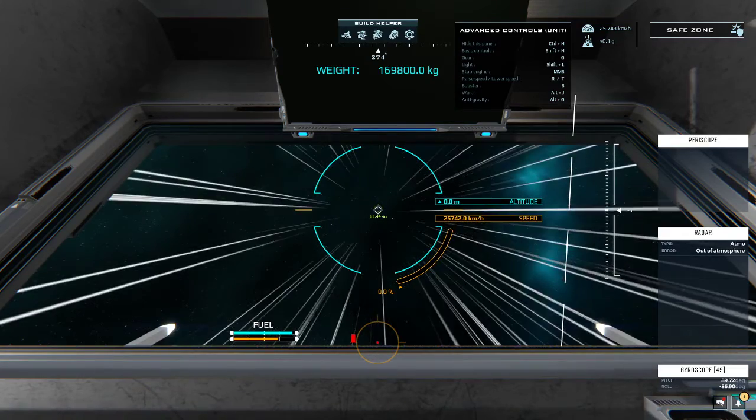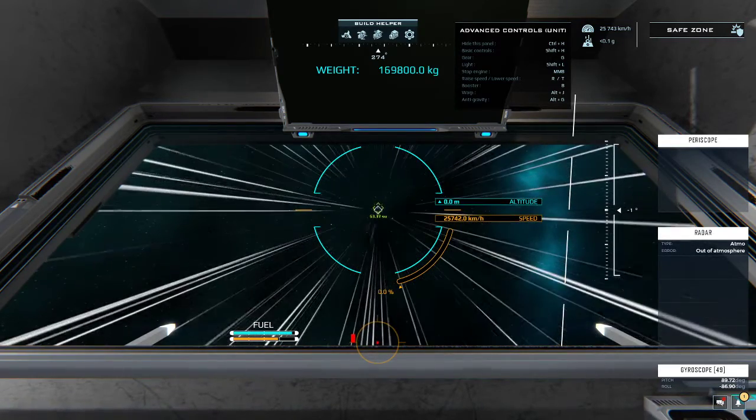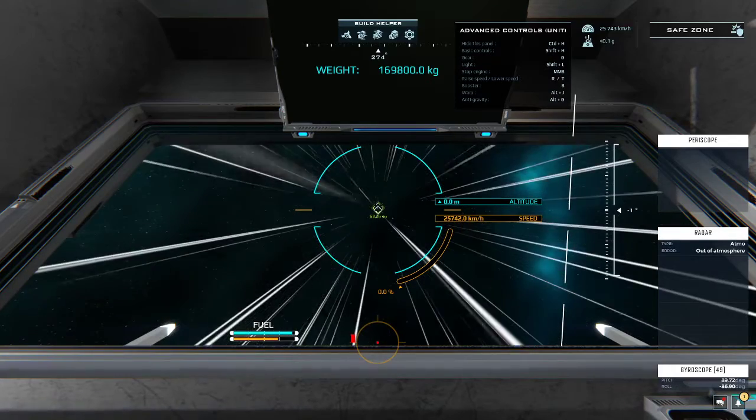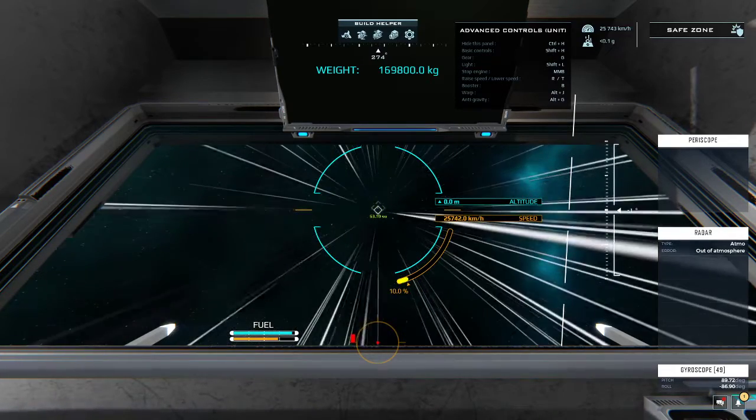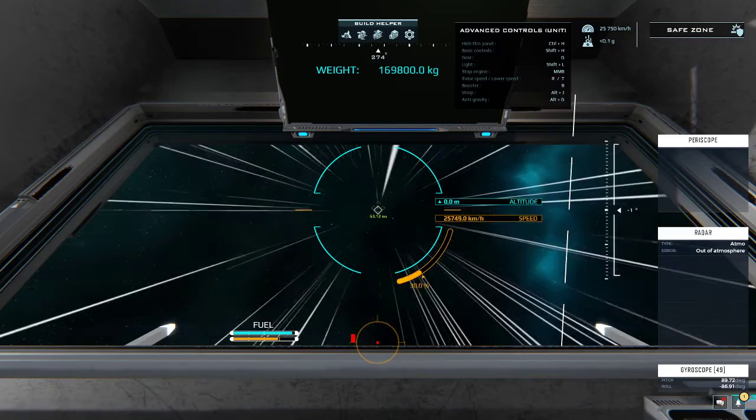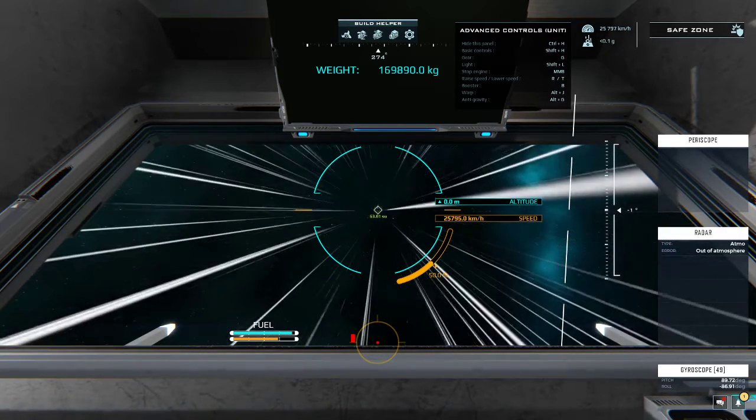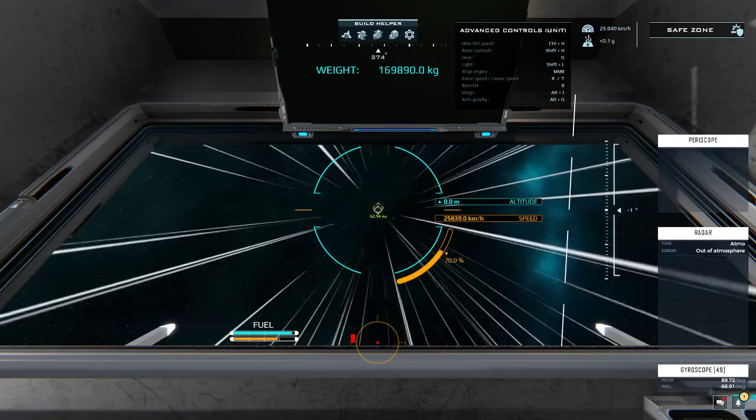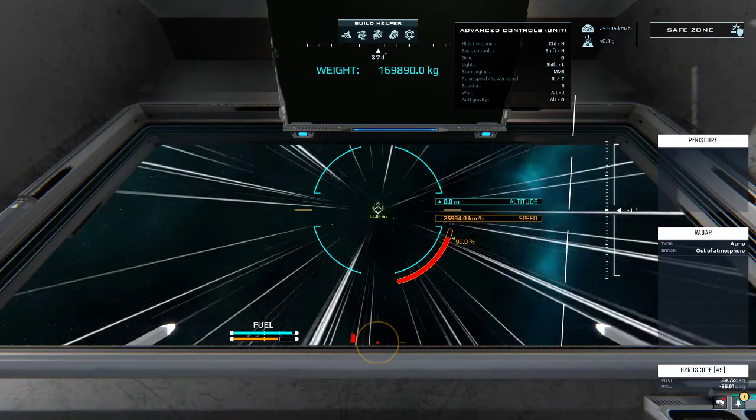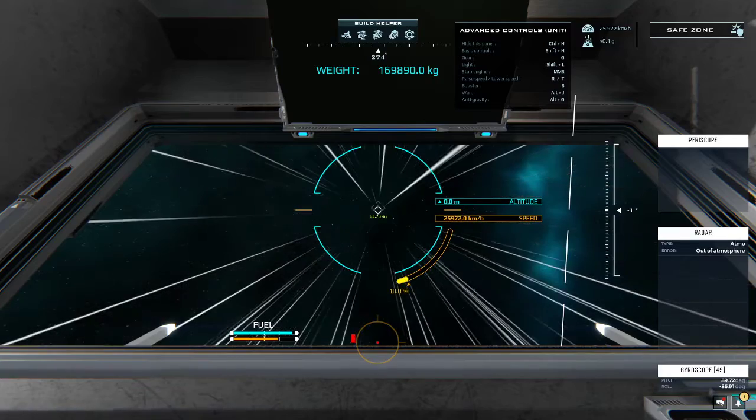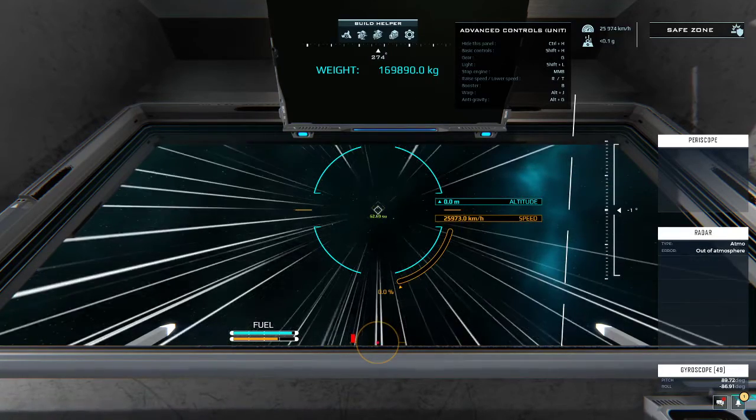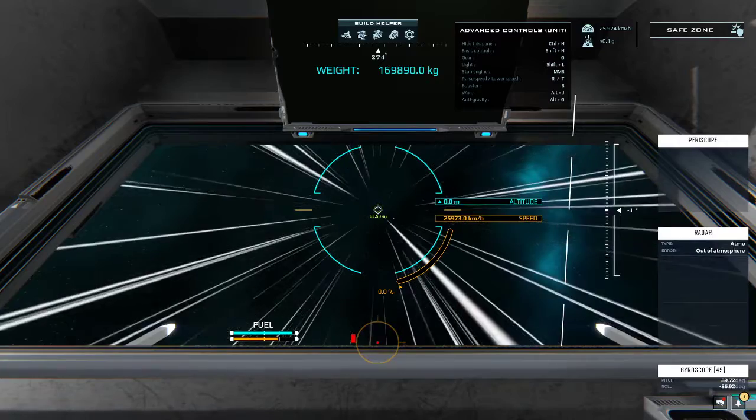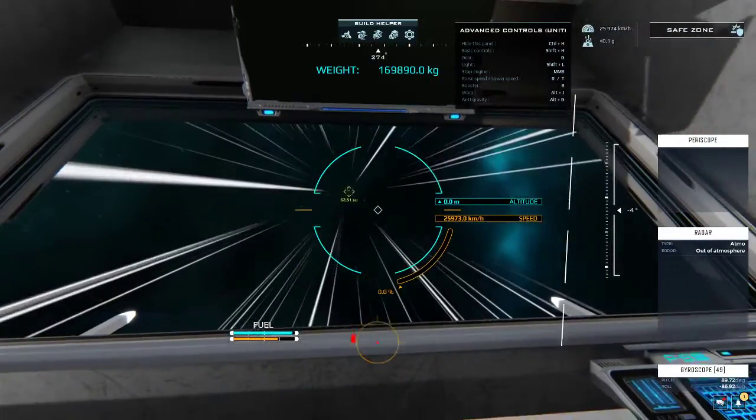Right now I'm just flying straight, so there's not much going on. But I have something like the throttle control that is visualized in a different way. You can see the speed, the altitude if we were close to a planet, the weight of my ship. With alt I can still look around.